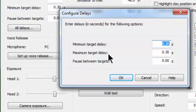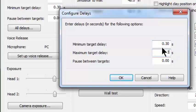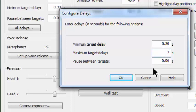Then what you can do is come over here to this maximum delay and let's suppose that in the maximum delay I put three seconds. Now the way dry fire is going to work is on a random basis. When you call pull, the target will not be released in less than 0.30 seconds, but it may wait all the way up to three seconds before it releases the target.